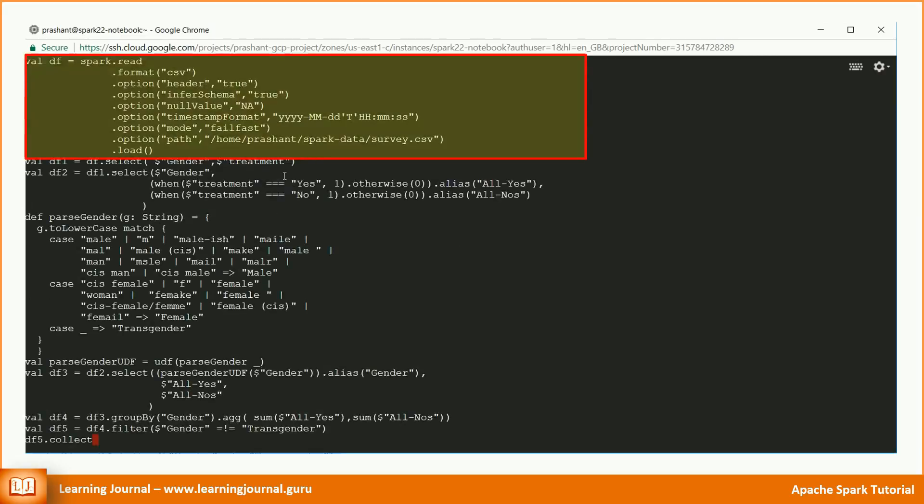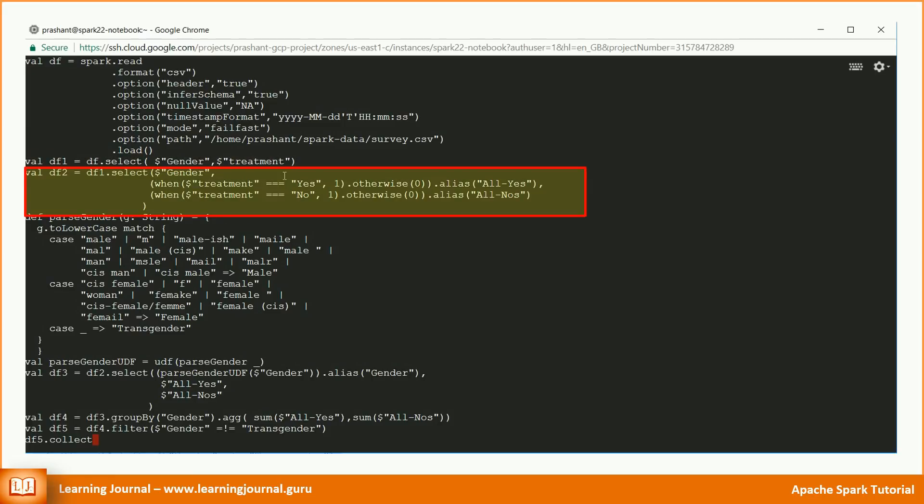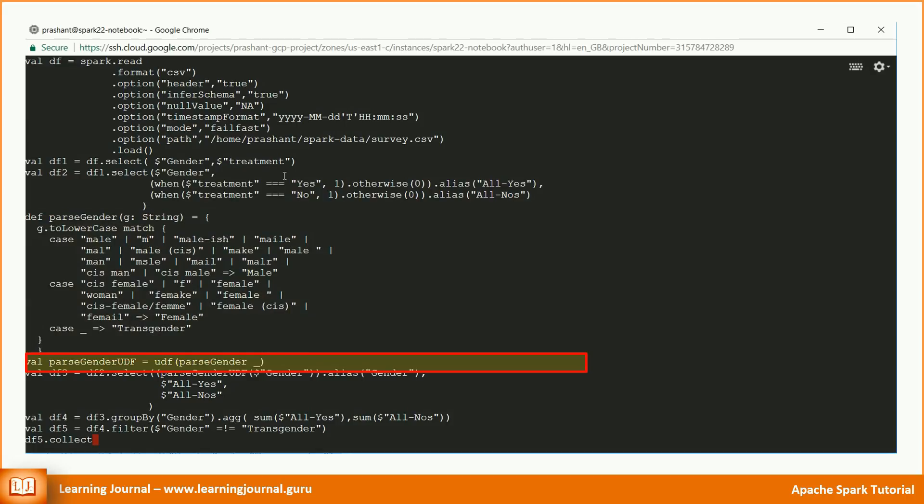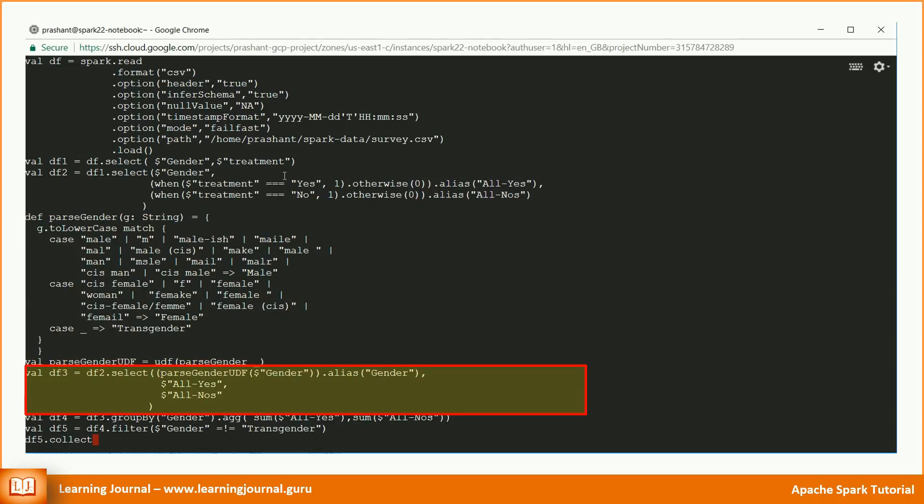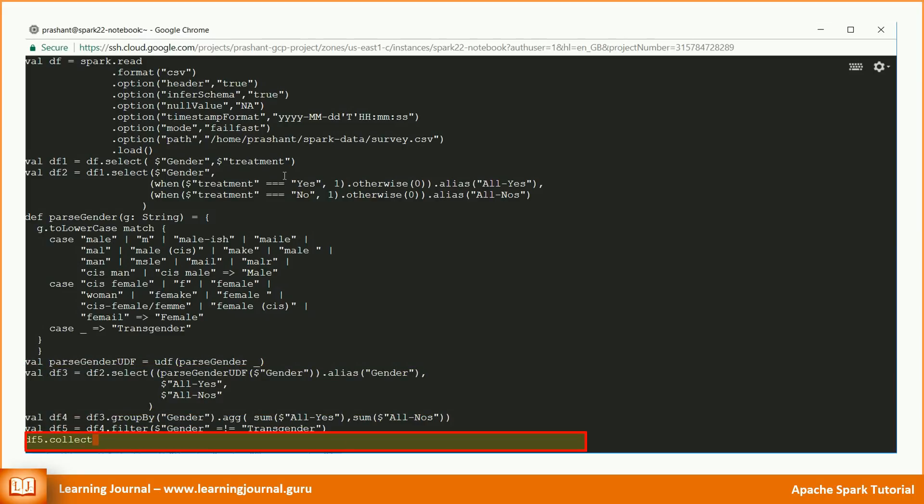Start a SparkShell session. Load the dataset. Select only two columns. Transform the treatment column. Create a Scala function. Register it as a UDF. Transform the gender. Apply the aggregation. Filter out the transgender. Execute an action.